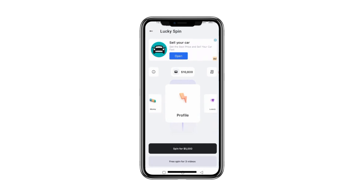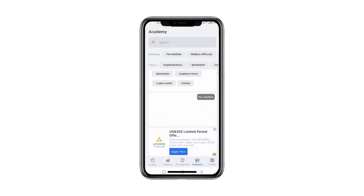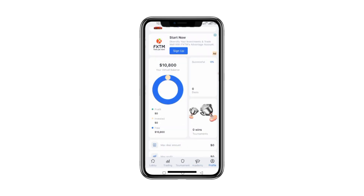You can also participate in challenges to win rewards. In the Shop section, you can bid on or buy luxury items. Moving to the Tournament section, you can enter to win free rewards. In the Academy section, you can dive deeper into the crypto world with informative tutorials. In the Profile area, you can track your balance, profits, tournament rankings, and trading stats, including your max deal amount, success rate, and more.